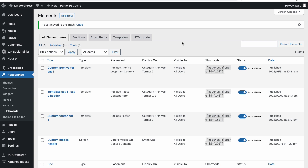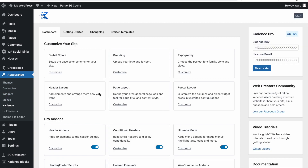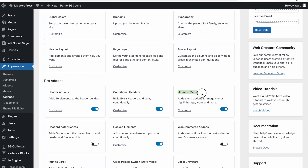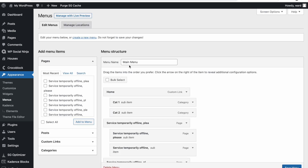First things first, we have to activate our mega menu. We go to Appearance, then Cadence, and then we have to click on Ultimate Menu. If you enable this, there will be an option here called Customize. If you click on Customize, you will open up your main menu settings — this is just Appearance Menus.